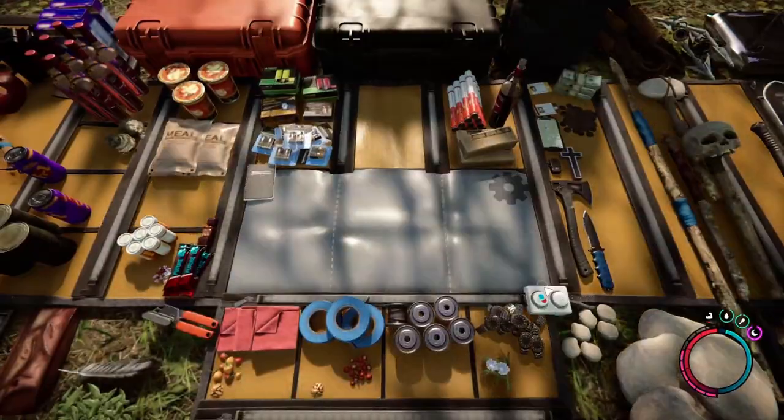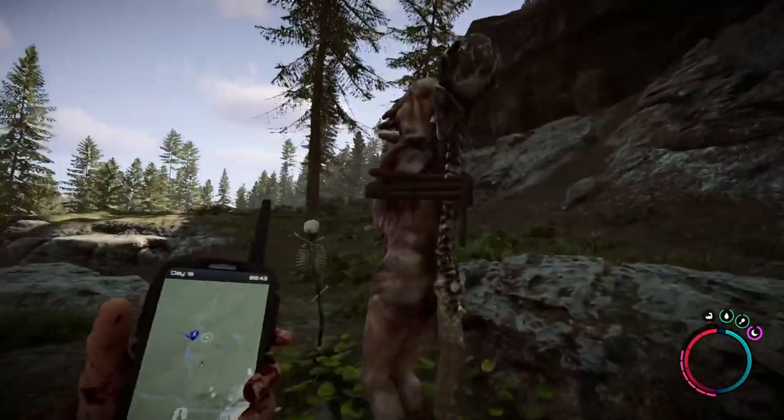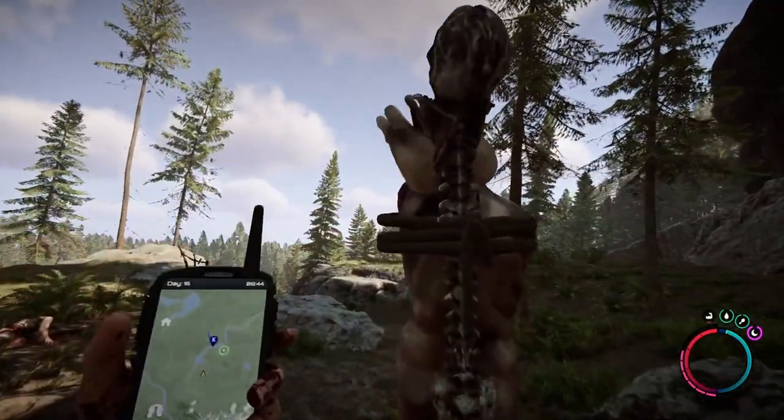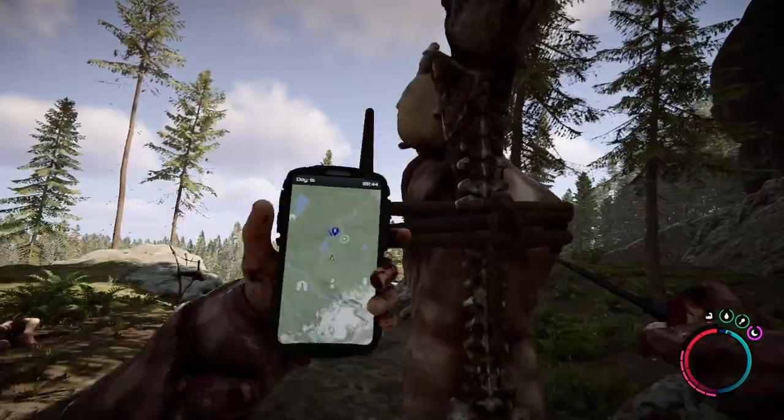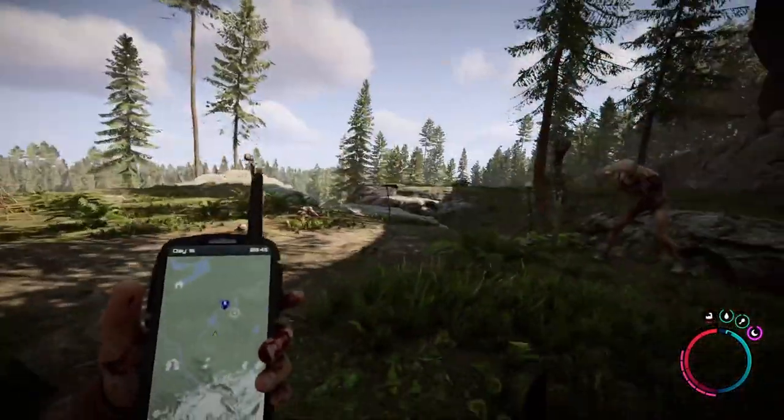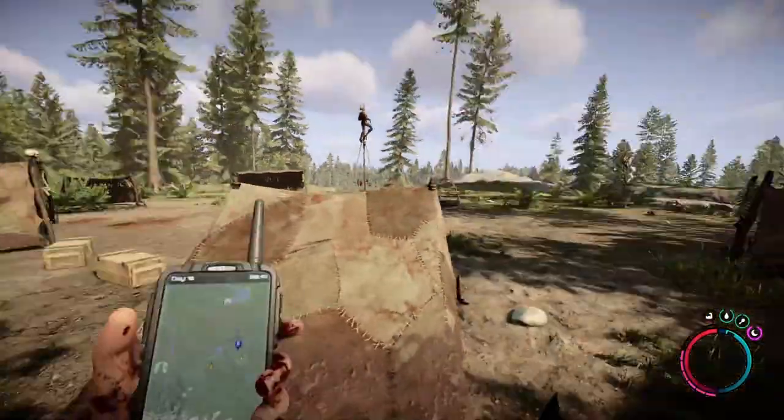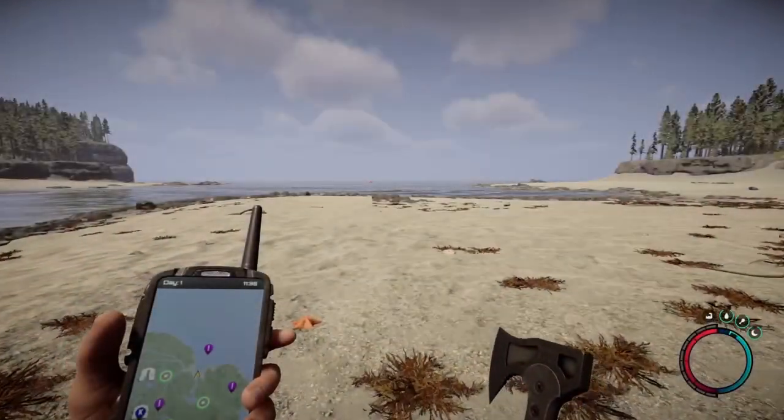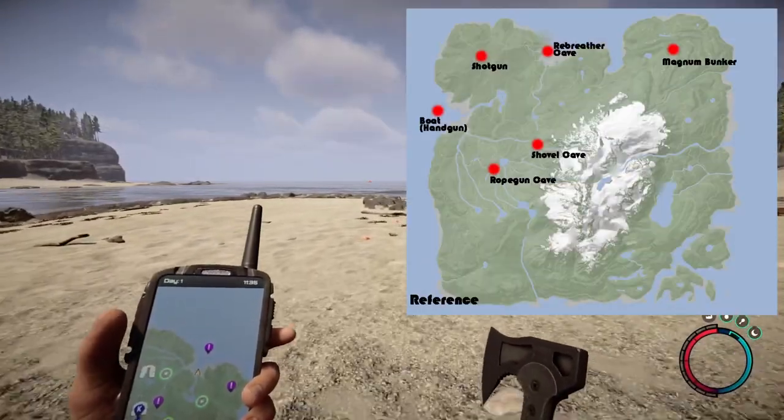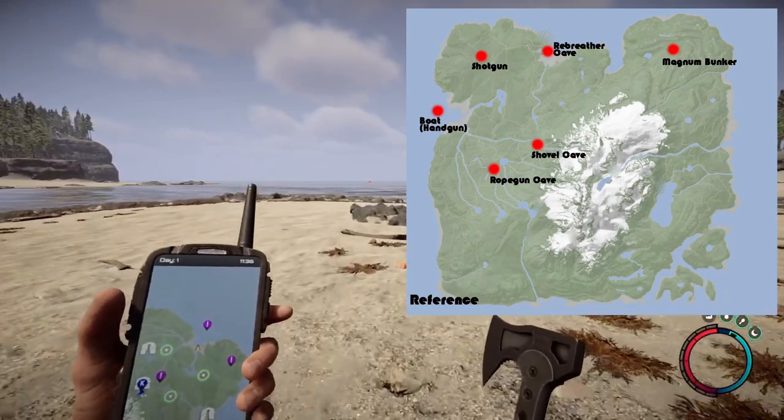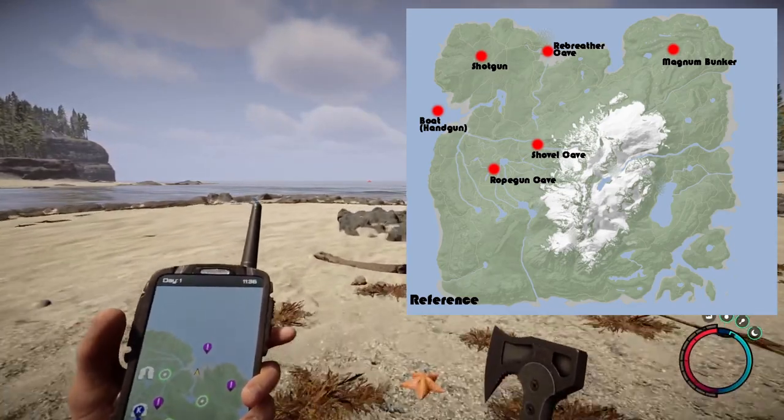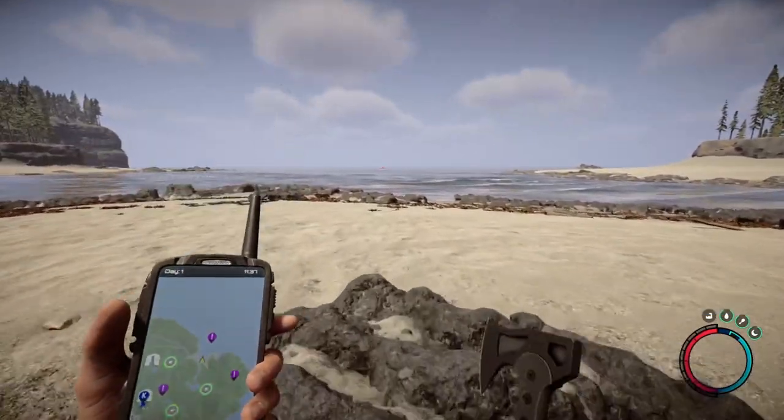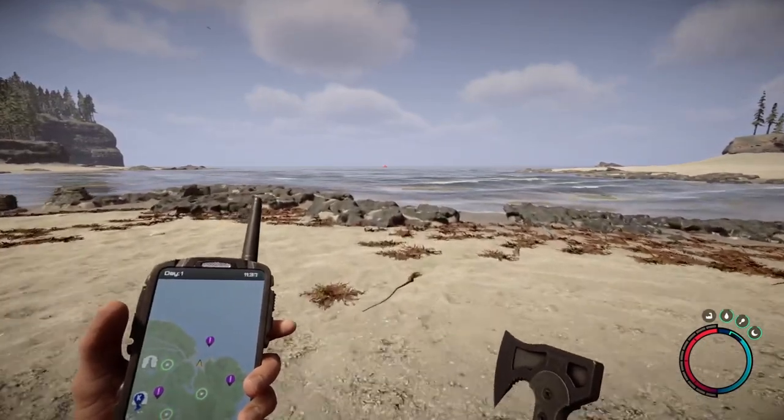Considering how overpowered the shotgun especially is right now, it's a good thing to have in your playthrough. For the handgun, you have to find this specific beach where you can see this exclamation mark on your GPS in the water. This is basically a lifeboat of sorts.